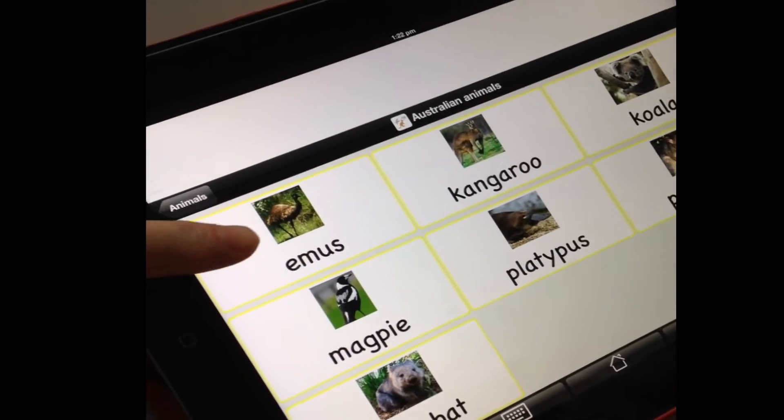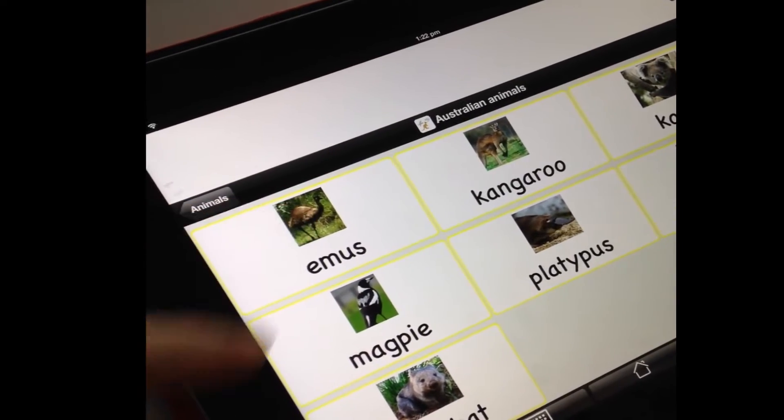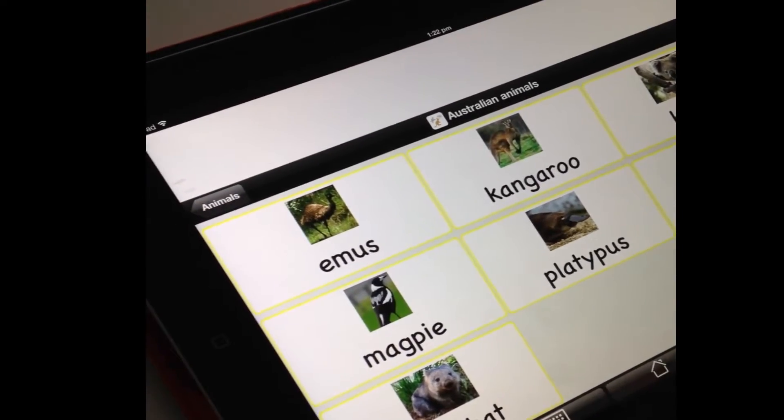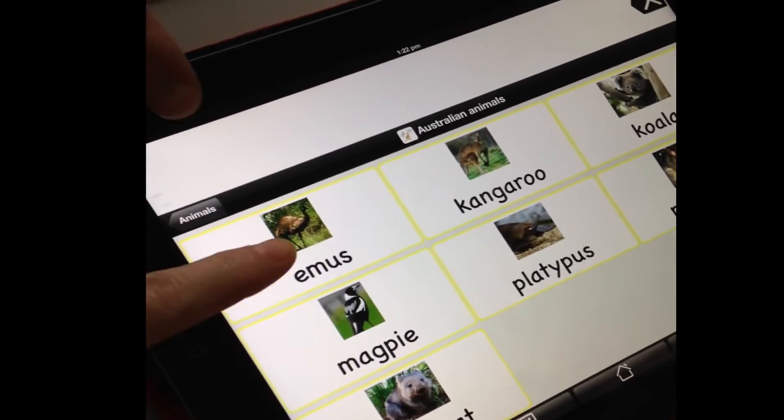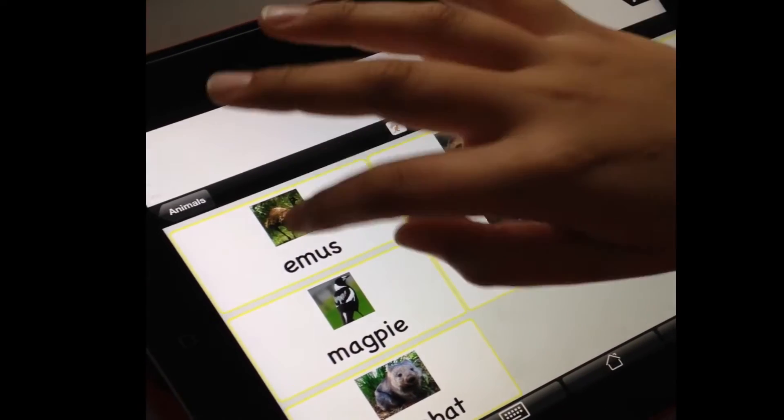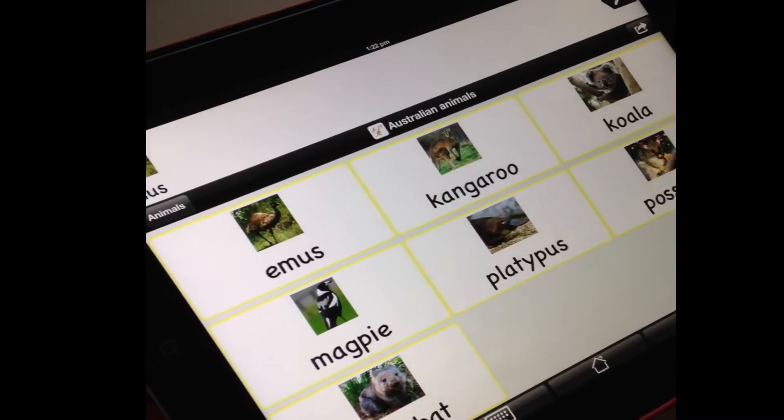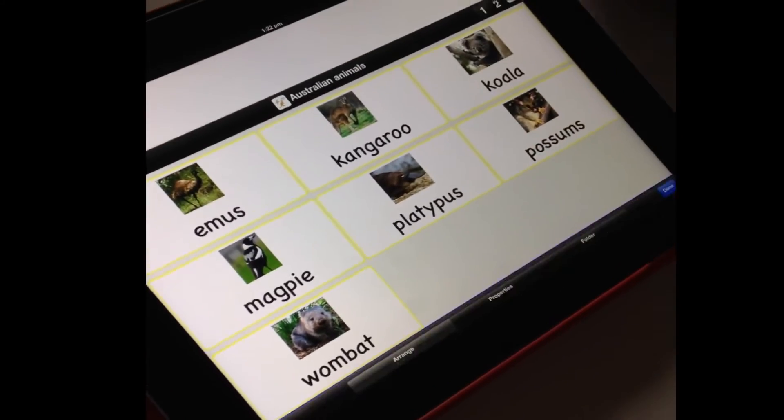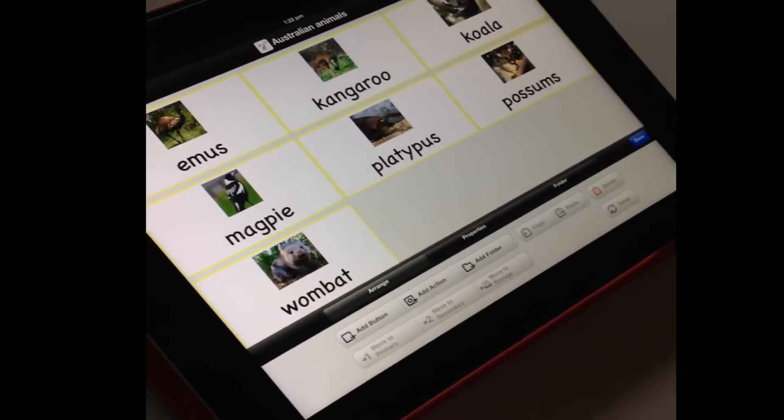Thank you for helping me make my Australian animals page Rupert. With photos. What does it sound like? Emu. Perfect. Look at all those buttons you've added.